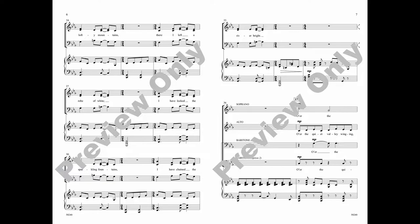Coming o'er the lofty mountains, there I left a robe of white. I have locked the sparkling fountains, I have chained the river bright.